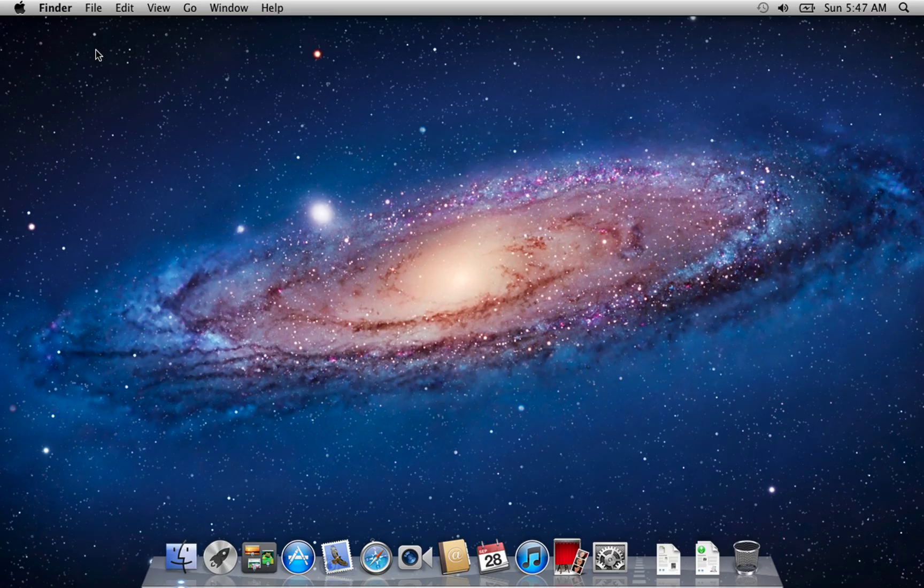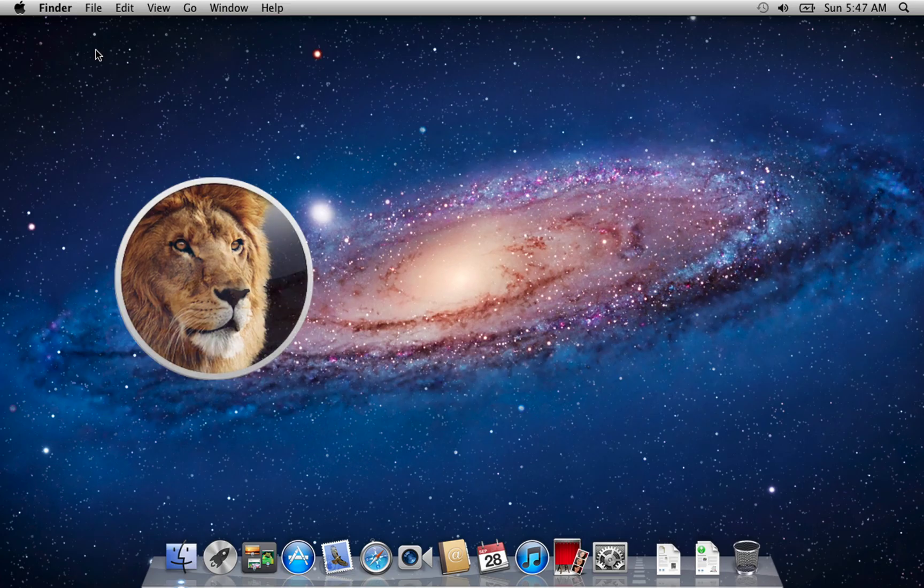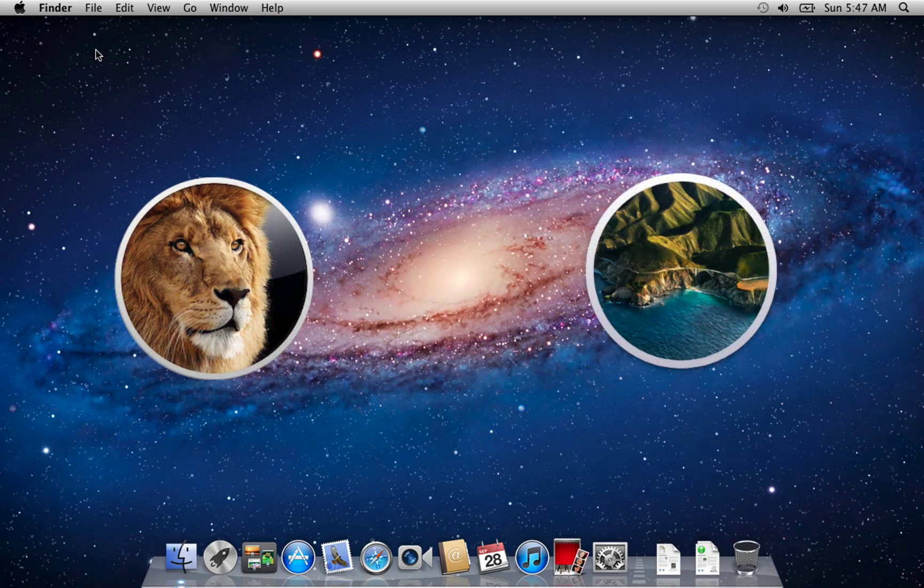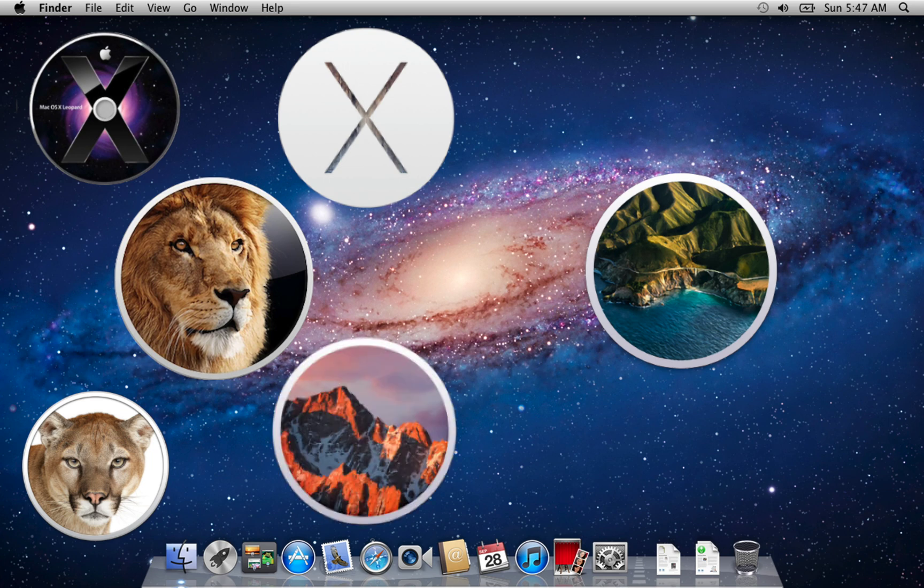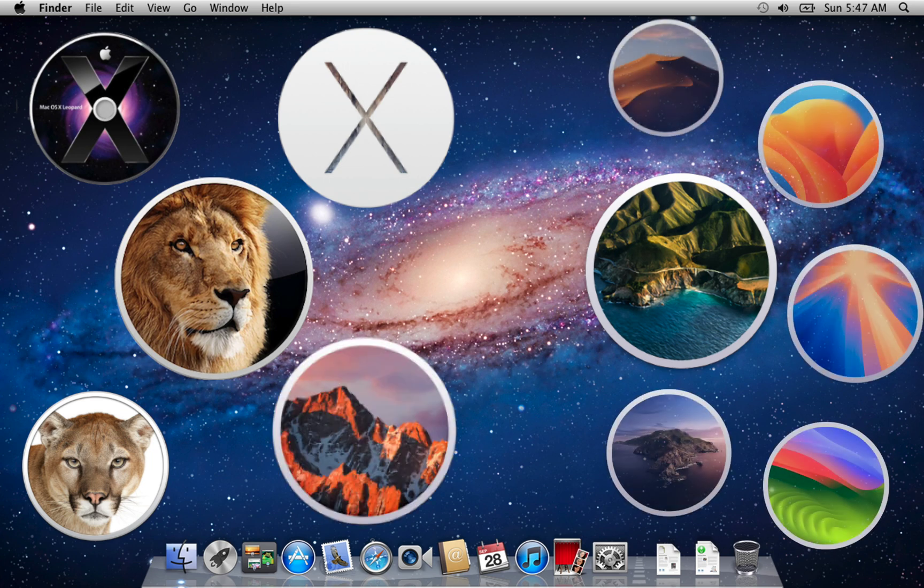For today's demo, I'll be upgrading from macOS X Lion to macOS Big Sur. But don't worry, if you're starting from Snow Leopard, Lion, Yosemite, or Sierra, you can follow the exact same steps.